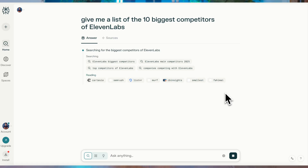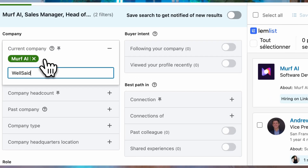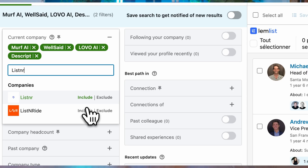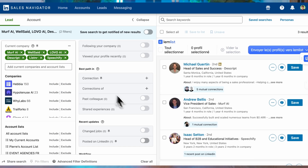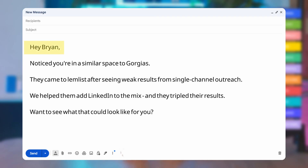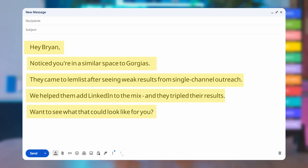Play number 11: Competitors of your customers. If one of your customers is using your product, chances are their competitors are feeling the pressure — that makes them more open to hearing how you're helping their rival. Use that momentum to start a relevant, timely conversation. 'Hey Brian, noticed you're in a similar space to [customer]. They came to Lemlist after seeing weak results from single-channel outreach. We helped them add LinkedIn into the mix and they tripled their results. Want to see what that could look like for you?'